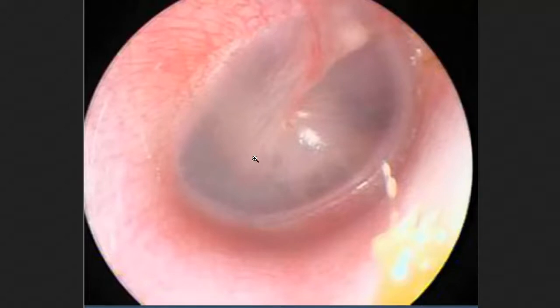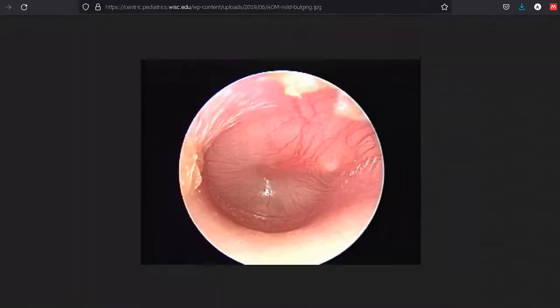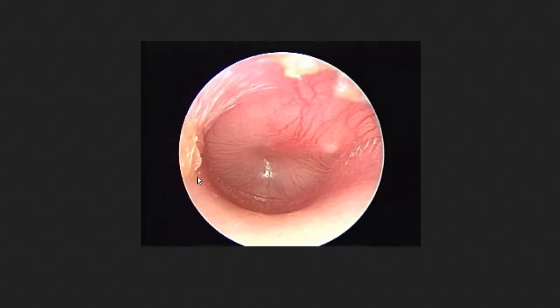This is your normal tympanic membrane. And here, once again, is one of otitis media, where you can see the tympanic membrane is bulging.